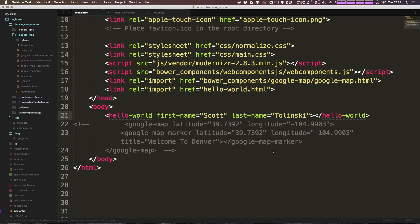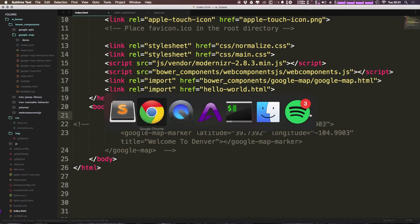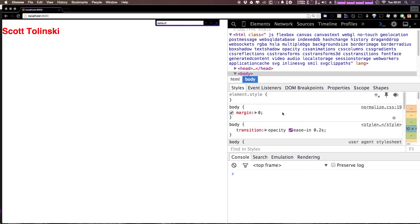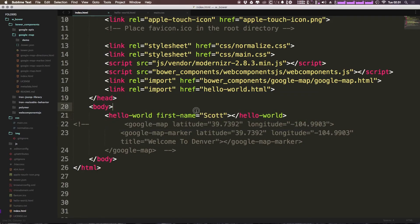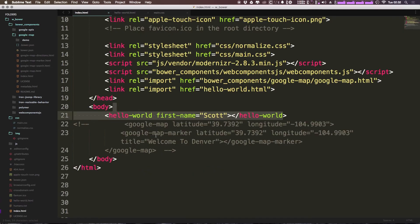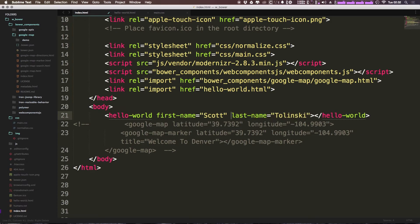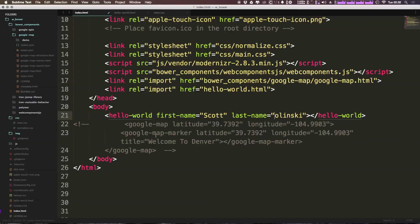Let's go ahead and remove lastName from the hello world declaration here in our index. Now let's come back to our HTML and refresh our page. You'll see it's still getting Tolinski here. Even though I'm not defining it in this hello world, it's grabbing that from the default value. However, if we come back and change this to Zulinski now, refresh it, you can see it's being overridden. So that's just a default value.